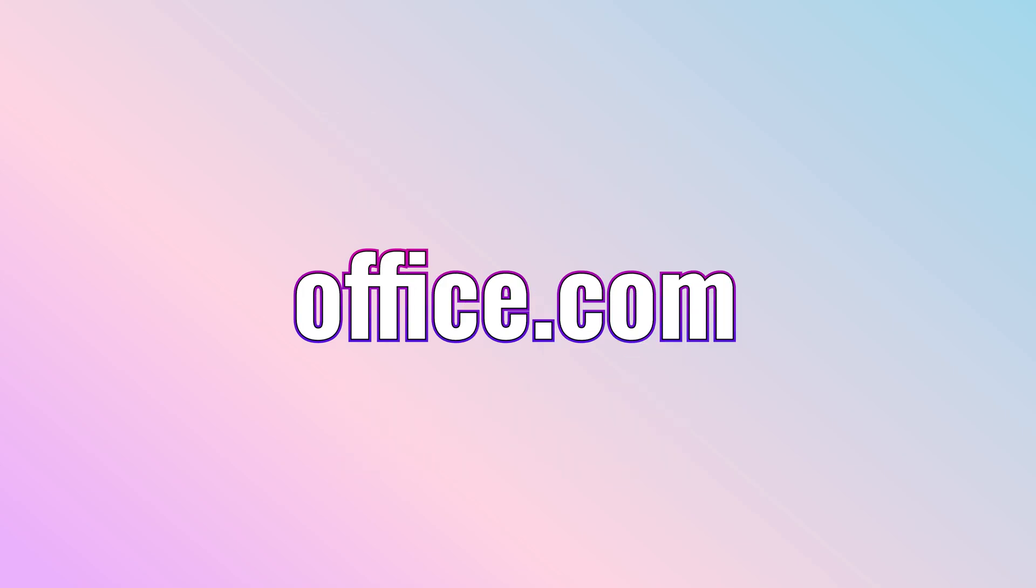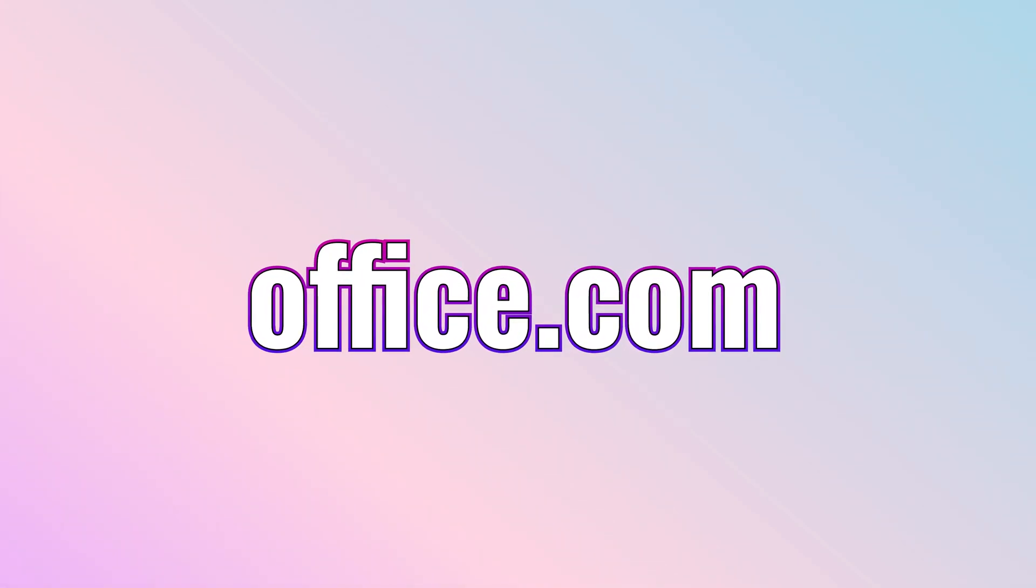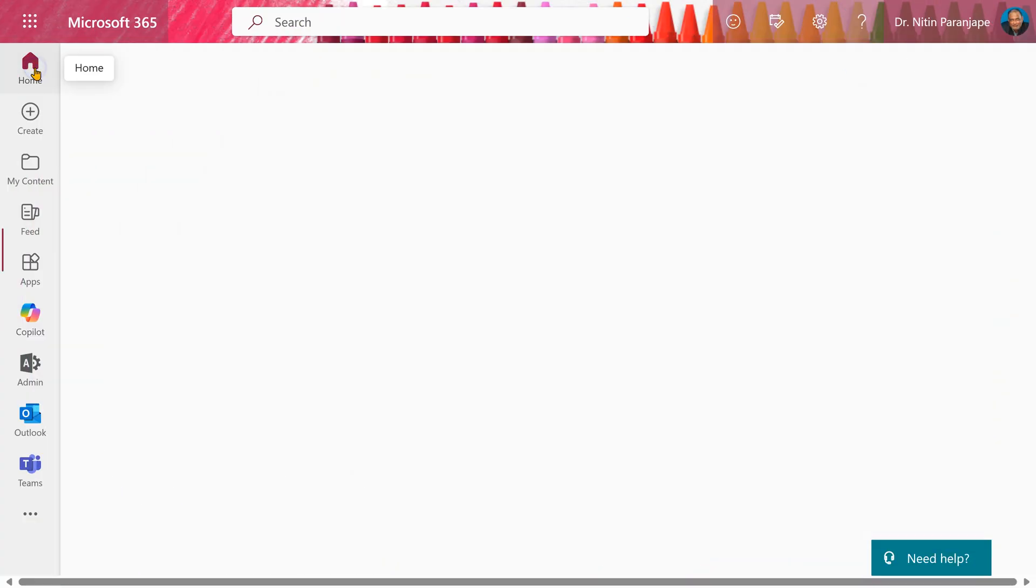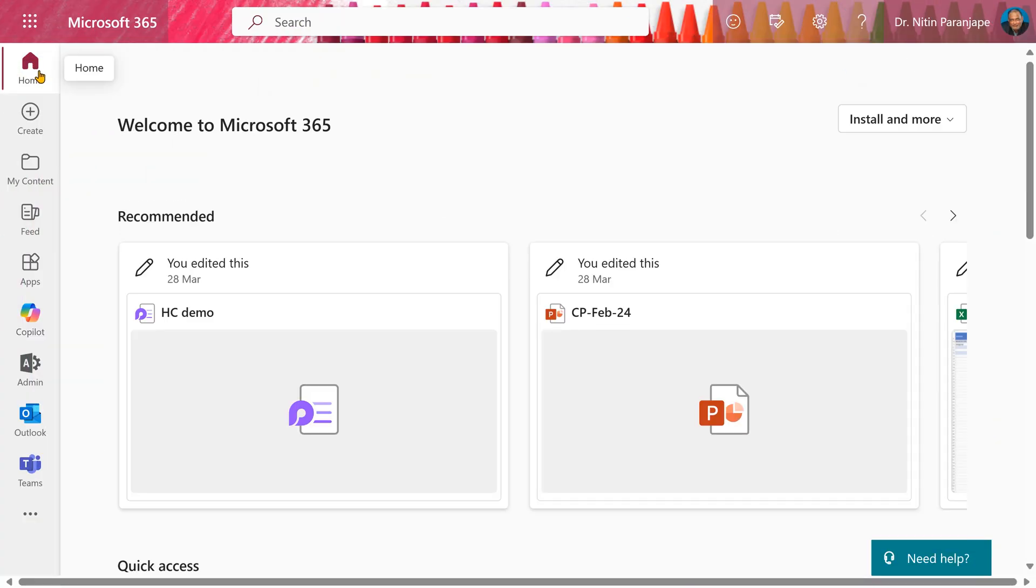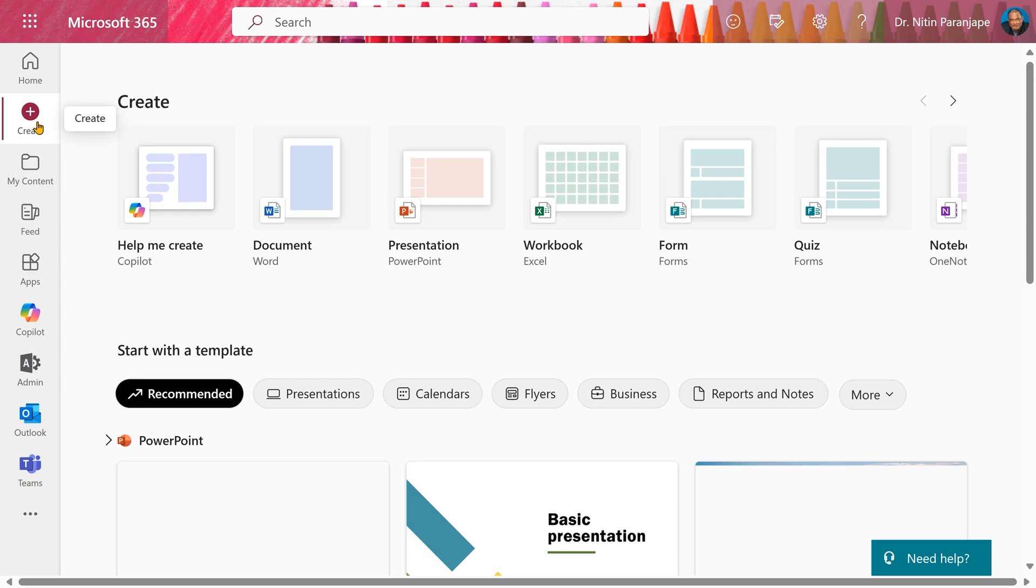You go to office.com, log in on the browser page. This is the home page of Office 365. You click on the create button.